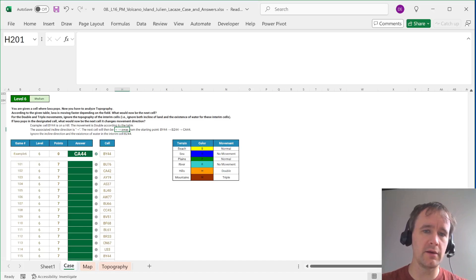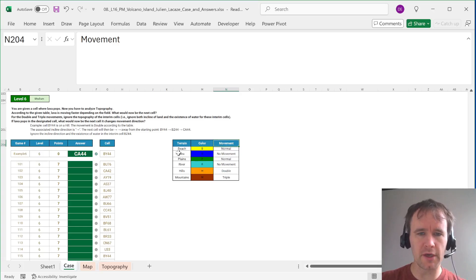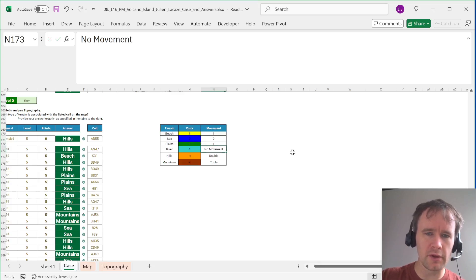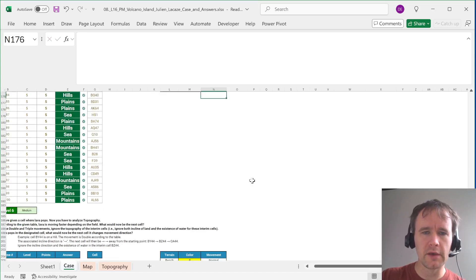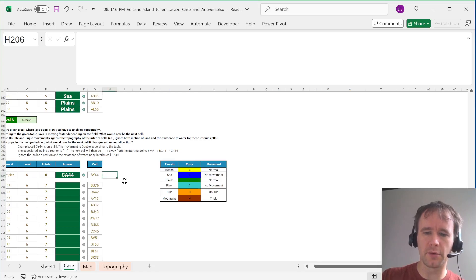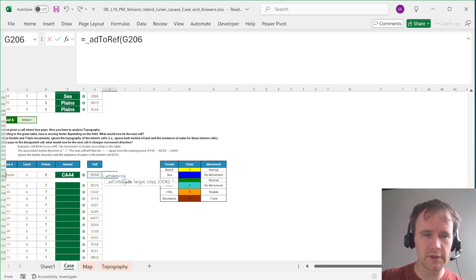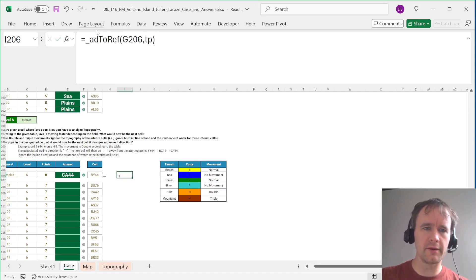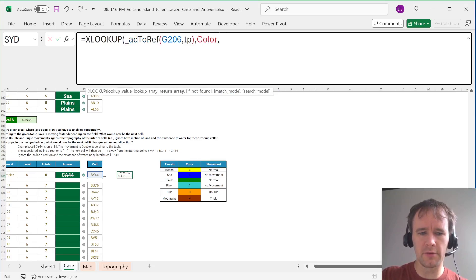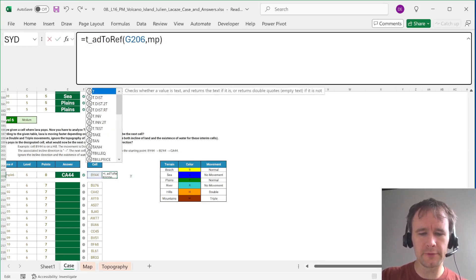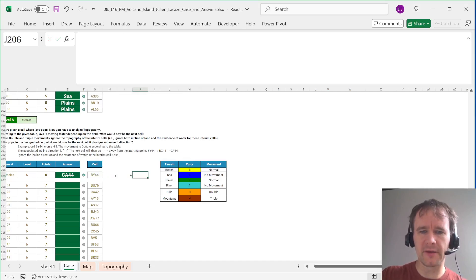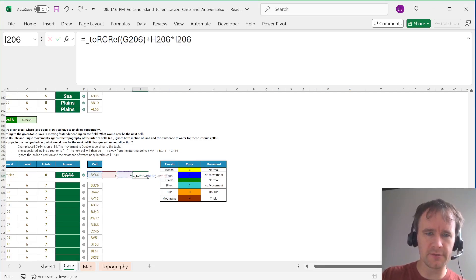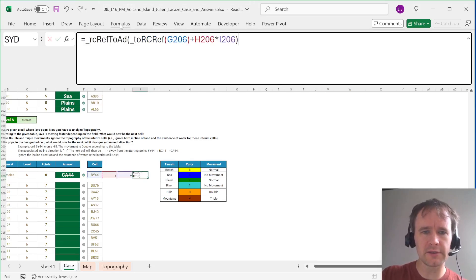Level six: depending on topography, you will either speed up or stop. I've named the movement values here — regular movement, no movement, double, triple — so we're going in a certain direction but potentially double or zero movement. I want to convert the address to a reference on the map, the same thing on TP, then XLOOKUP this in color returning from movement. Wrap that in to-RC-ref, then take the starting address, convert to RC ref, add the offset times the multiple — that's my ending position — then convert all of that back to an address. It seems to match.